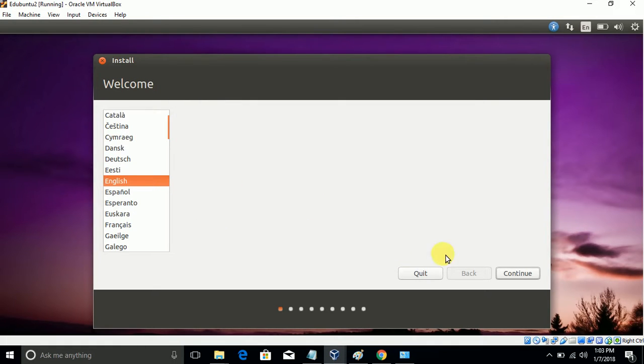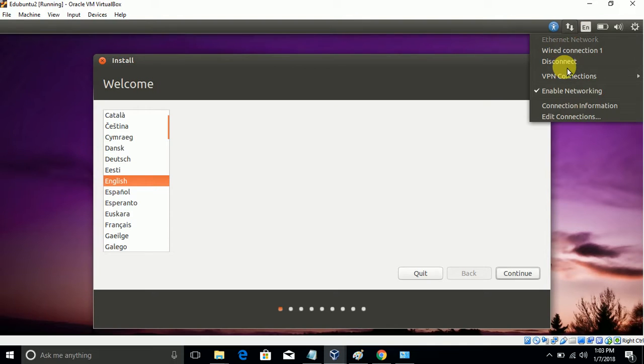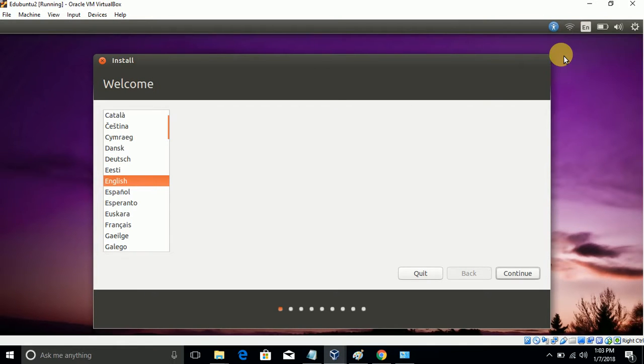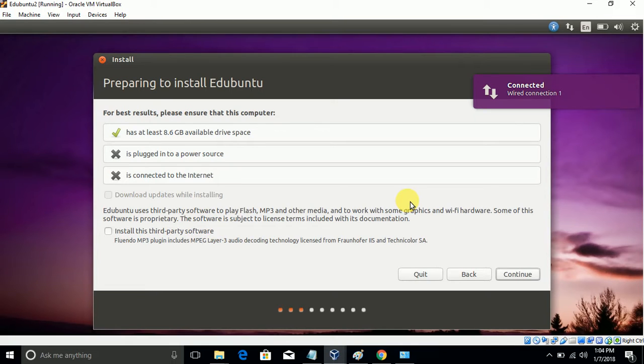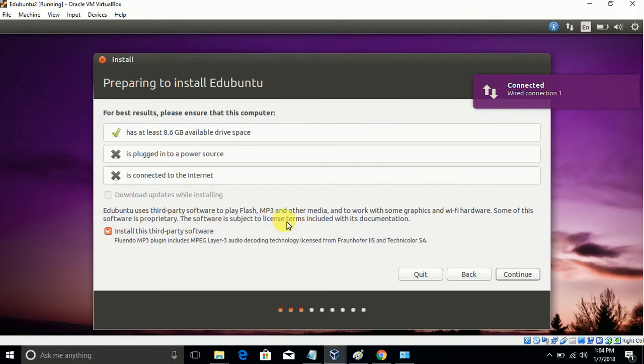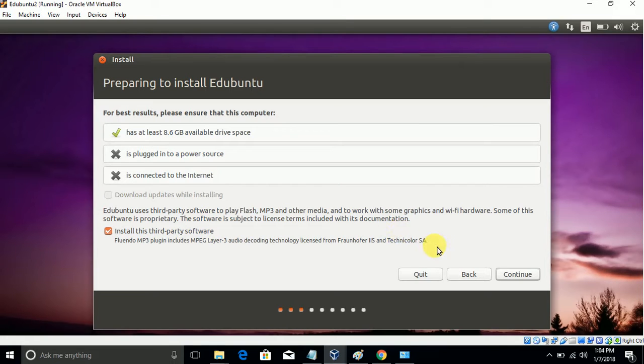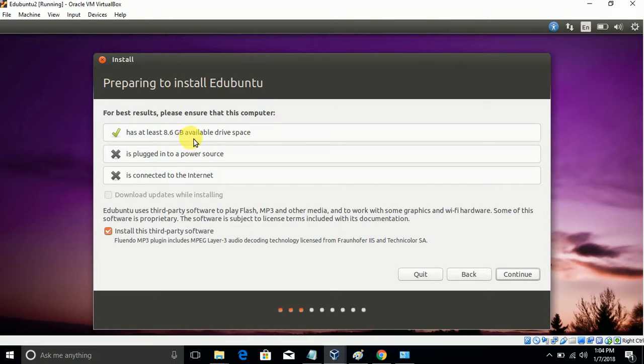Now please click and continue. This is the started window. Now install third-party software. Click on Continue. It will be asking for 8.6GB disk space. We already gave 20GB, so click and continue.